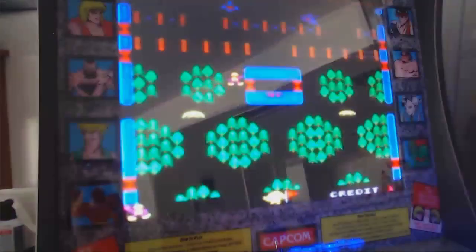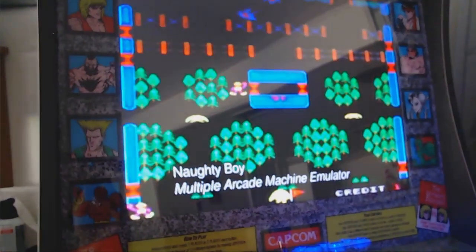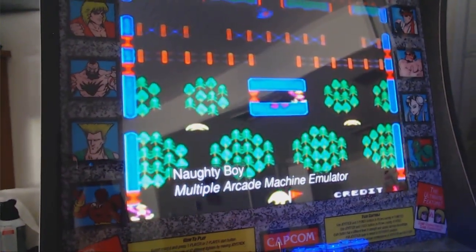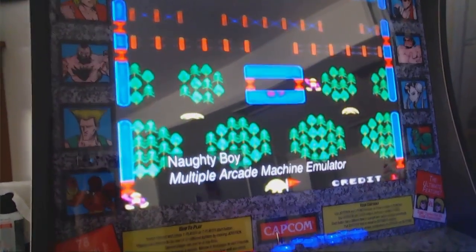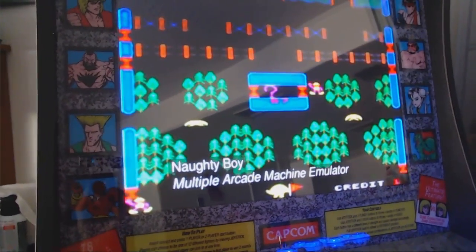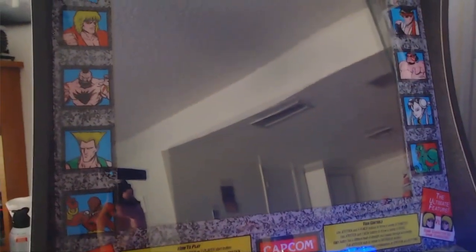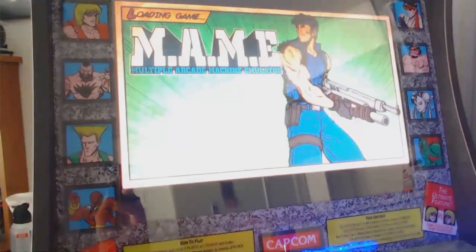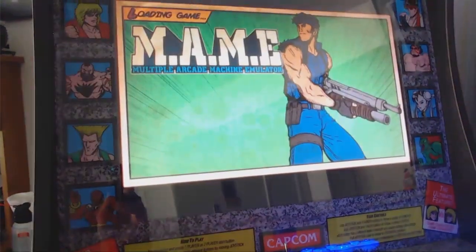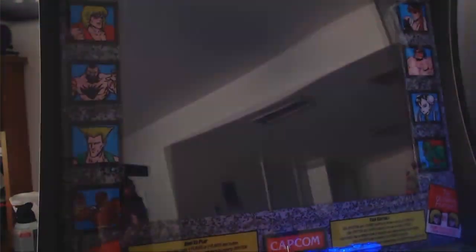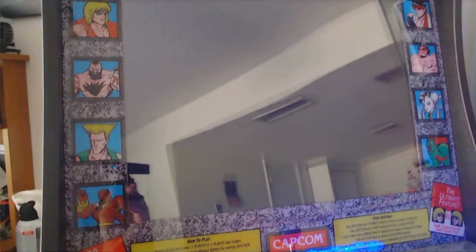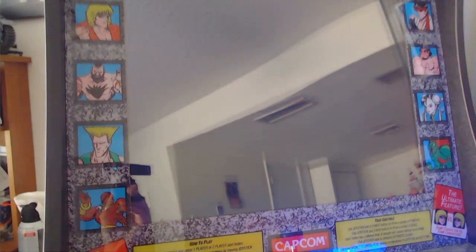There we go. So now this Naughty Boy. I'm going to try to launch it. So I'm going to just hit the start button. And as you see, it just brought up that game. It's going to launch it and we're in the game.